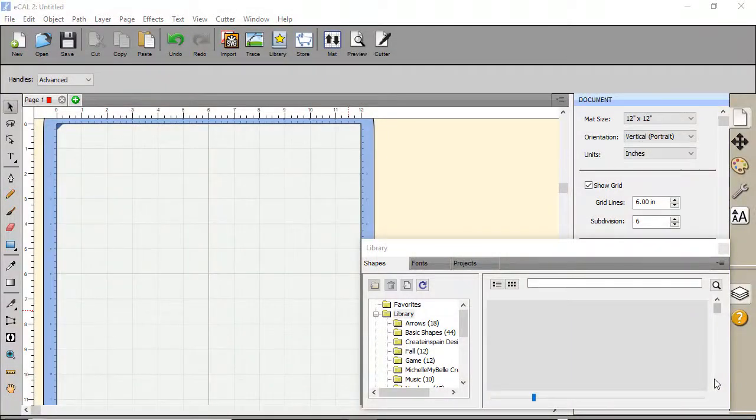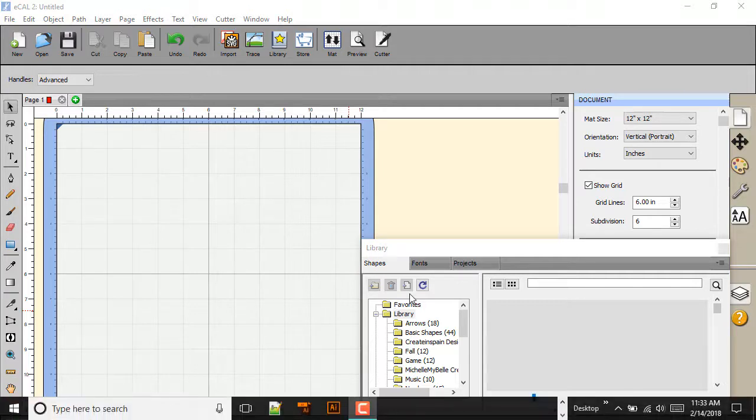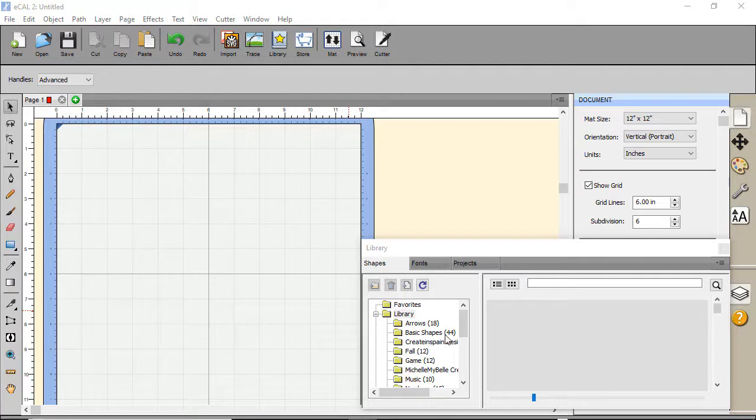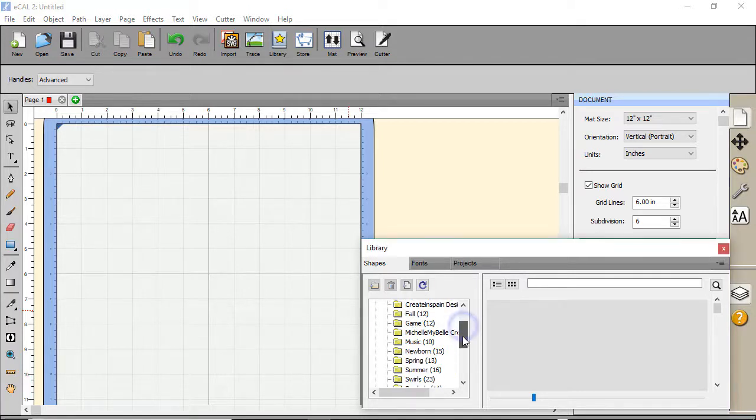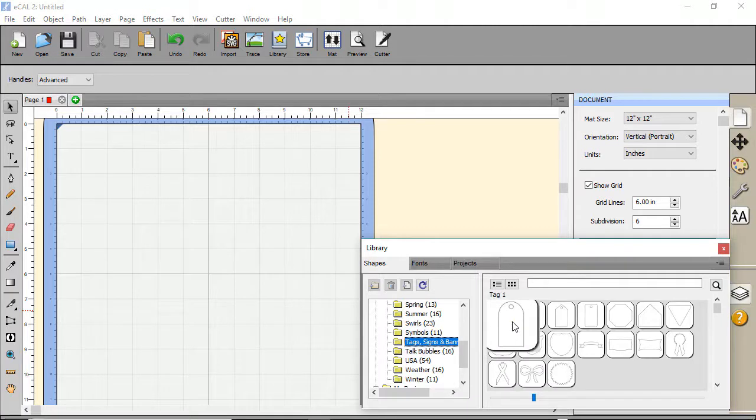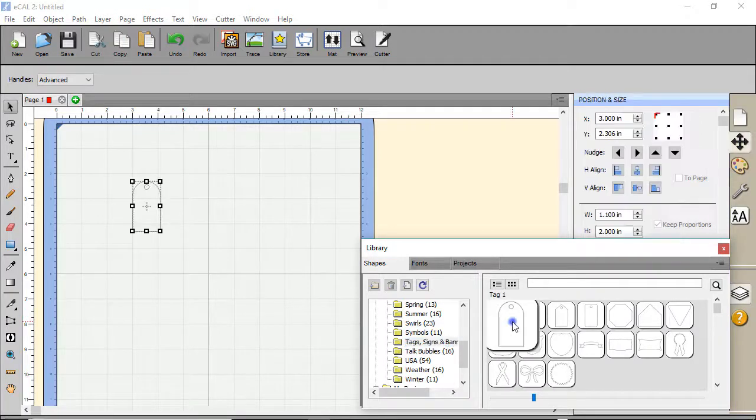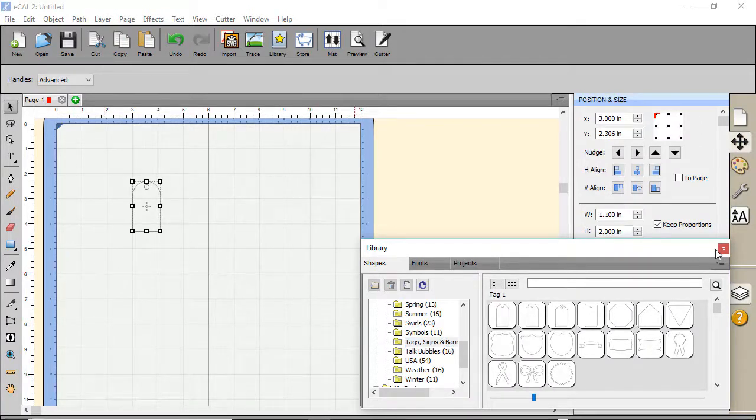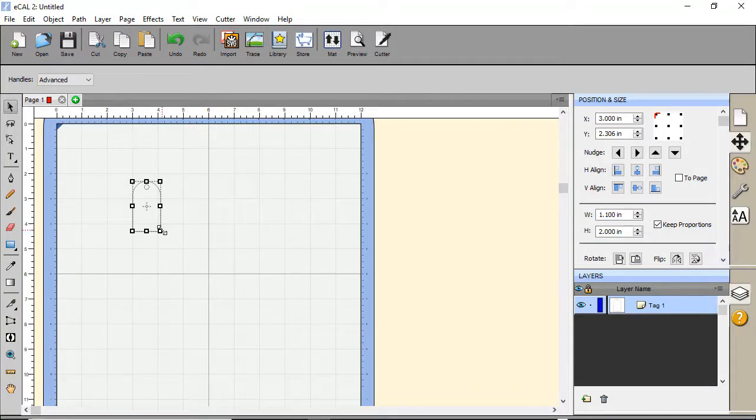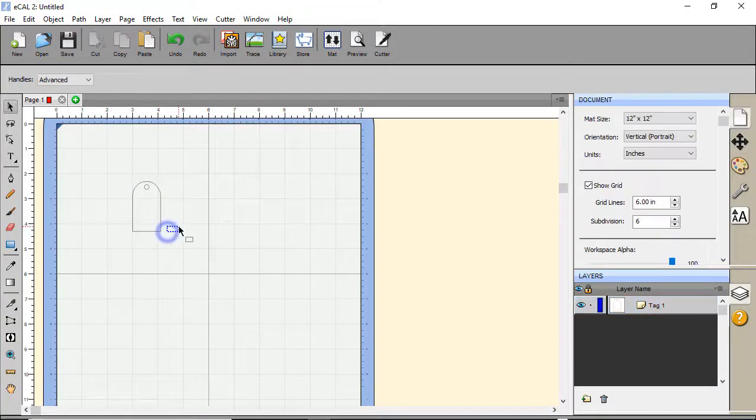For this last example, we'll use a shape from the library, the eCal library, and then some text to add to a tag. From the library, I'm going to come down and look at tags. And here we'll just take this first tag. And I'm going to close this window.